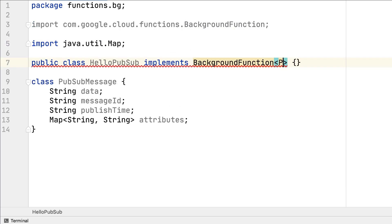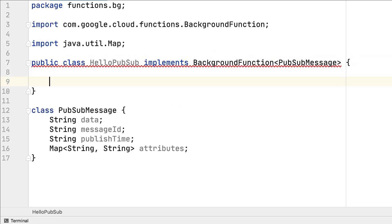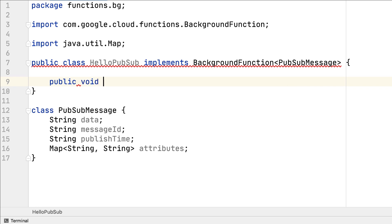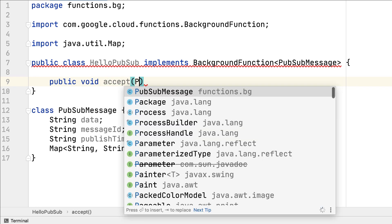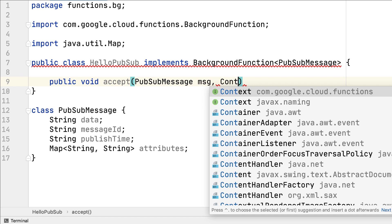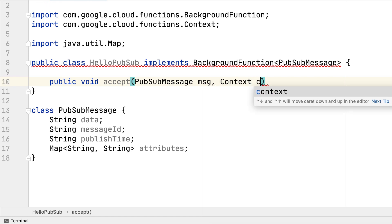If you want to respond to events from cloud resources like Cloud Storage, Cloud Pub/Sub, Firestore, and more, then you can create a background function to respond to these cloud events.